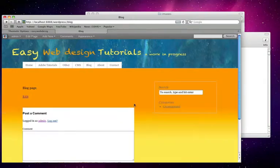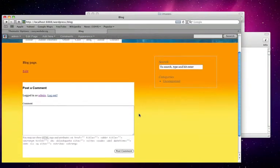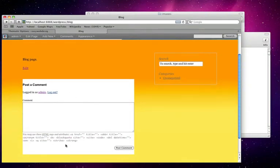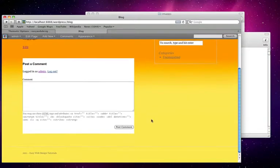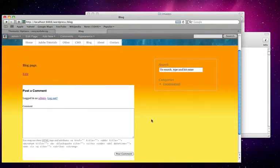In the blog section here, this whole area is white. So I need to find the code for white, which is FFF.